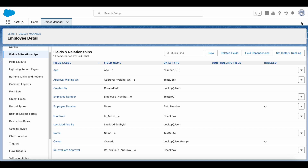Hello everyone. In this video we are going to see how to invoke a Salesforce record-triggered flow during an approval process. An important thing to notice is that whenever a record is approved, rejected, or recalled, it won't trigger any automations like an Apex trigger or record-triggered flow.